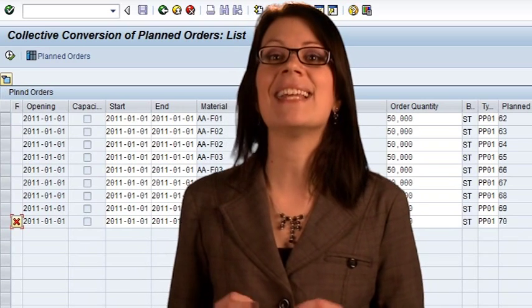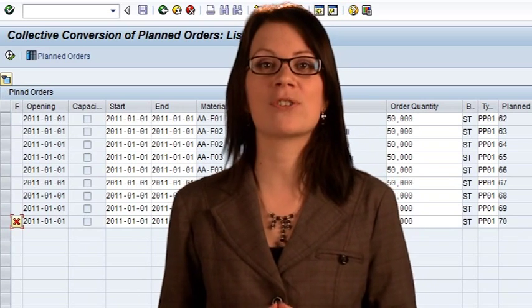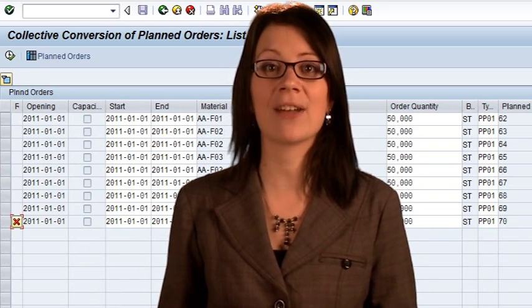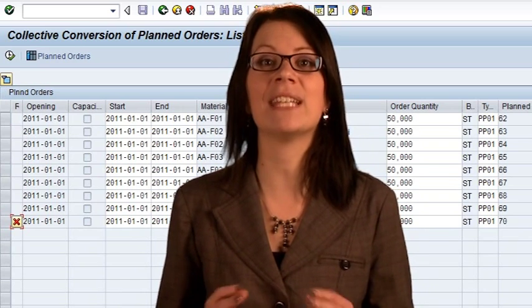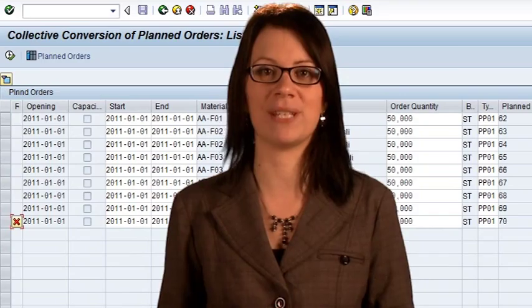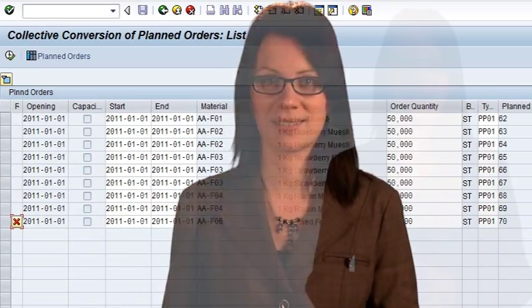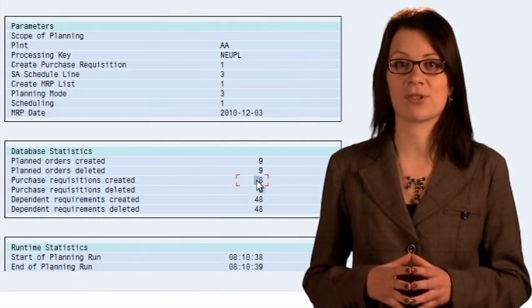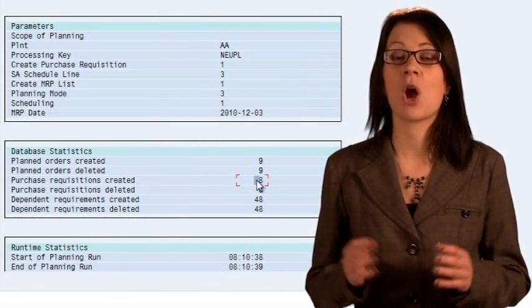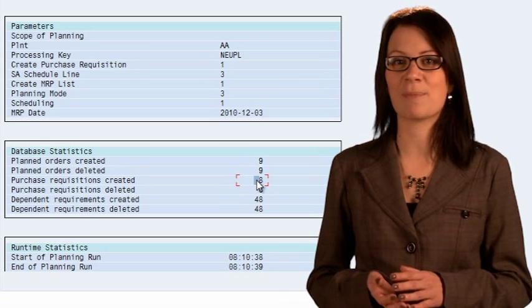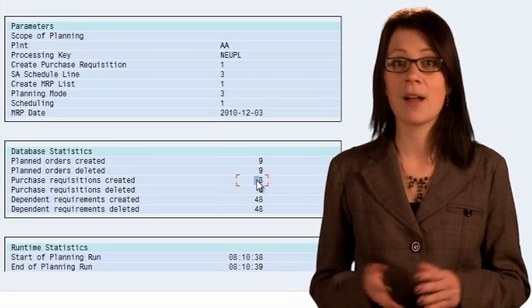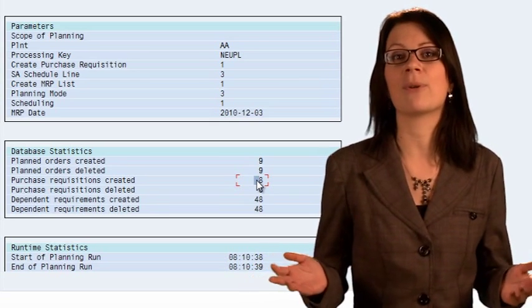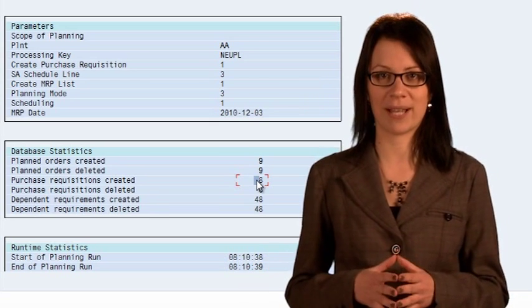Fortunately, the MRP has also done the work to calculate how many of each raw material we need to purchase. It has created purchase requisitions. A requisition is a purchasing plan, much like a plan order is a production plan.